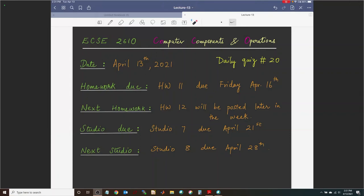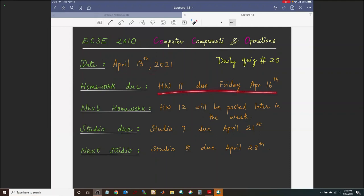Today is class number 20. The daily quiz for today is daily quiz number 20 — please answer that on Gradescope by tonight. Today is Tuesday April 13th. Homework 11 is due Friday April 16th; homework 12 will be posted later in the week. Studio 7, the scrolling display, is due April 21st. Studio 8, based on LogicWorks, is due the last Wednesday of the semester, April 28th.